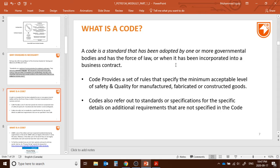Now we've learned that a standard is voluntary. So what is a code? A code is a type of standard — it is a standard that has been adopted by one or more government bodies and is enforced by law or incorporated into a business contract. A code provides a set of rules that specify the minimum acceptable level of safety and quality for manufactured, fabricated, and constructed goods. Codes also refer out to standards or specifications for specific detail on additional requirements not specified in the code.